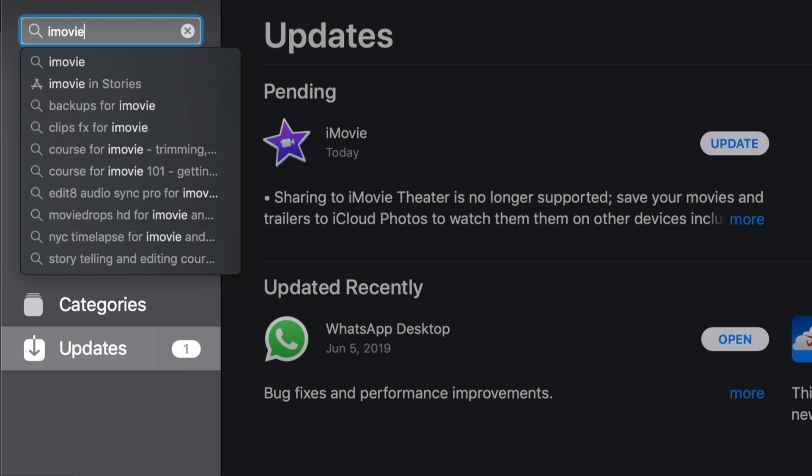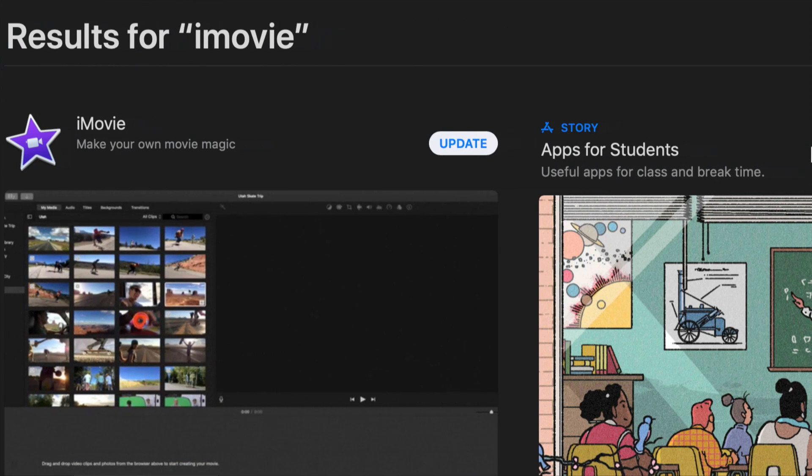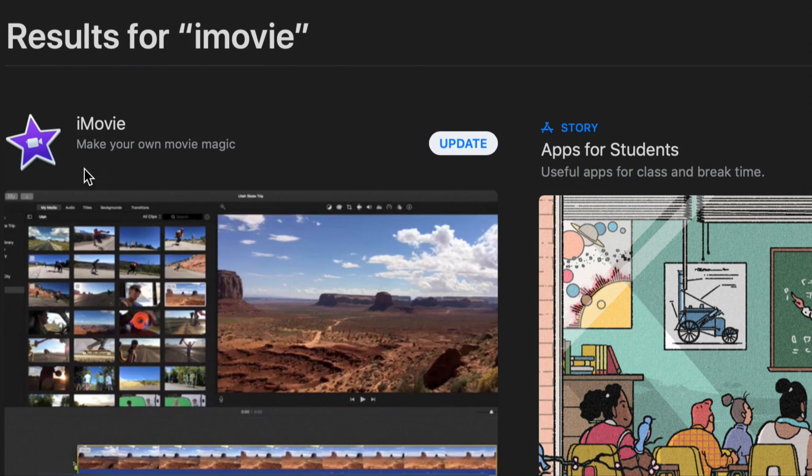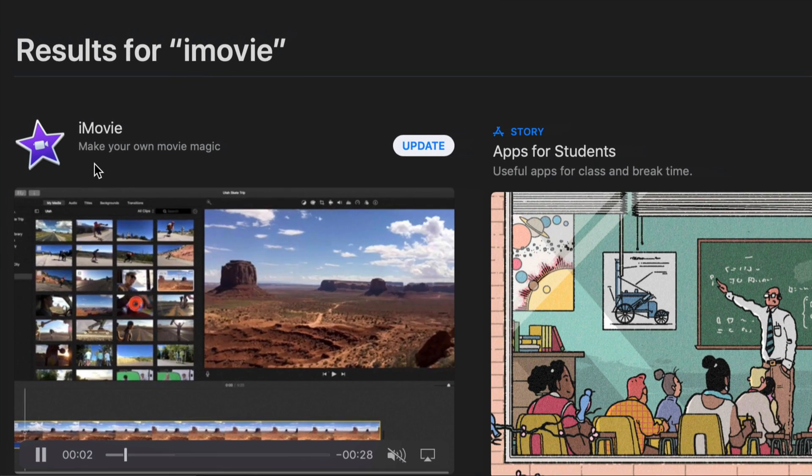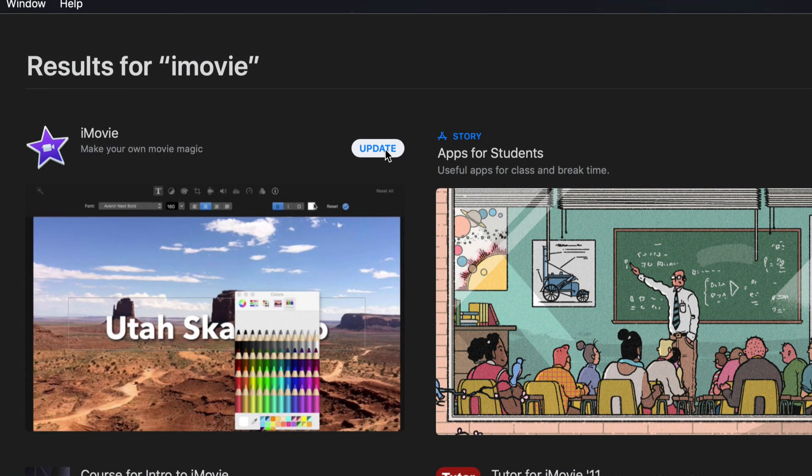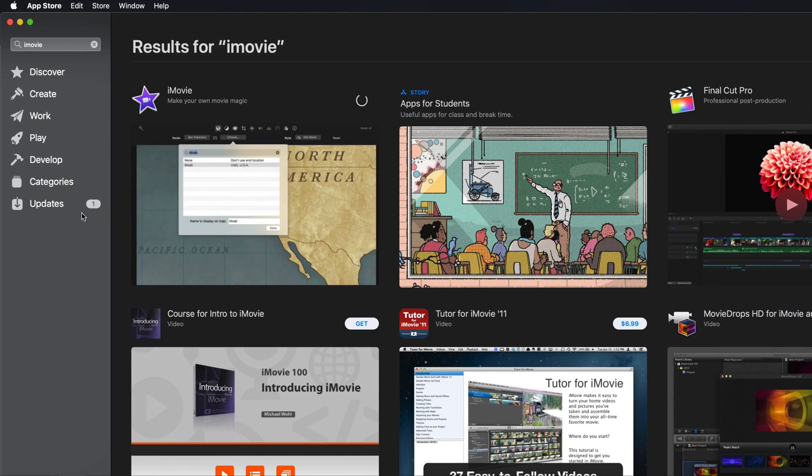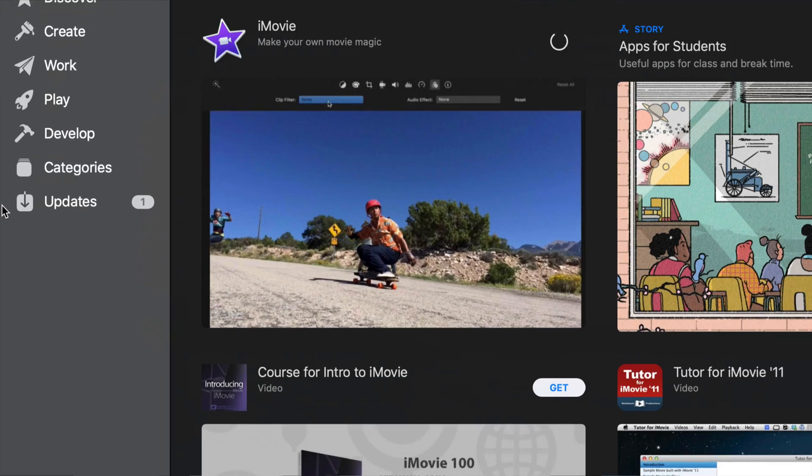And right here, once we see iMovie popping up, we will see update. So we can just click on update and the update will start. So let me just go back to where we were before under updates, and we should see iMovie starting to update now.